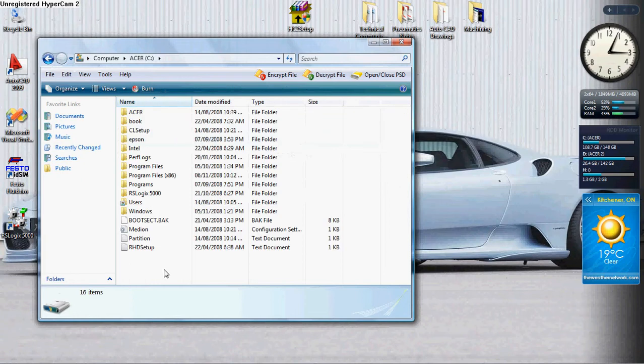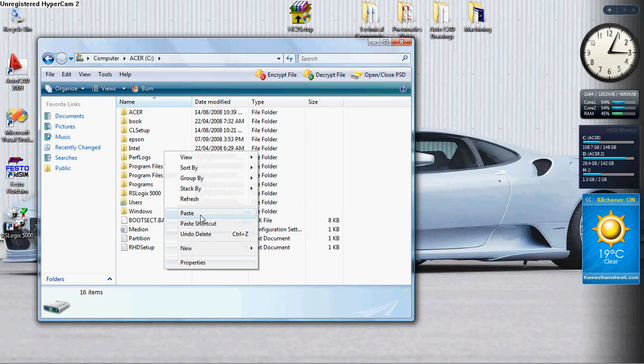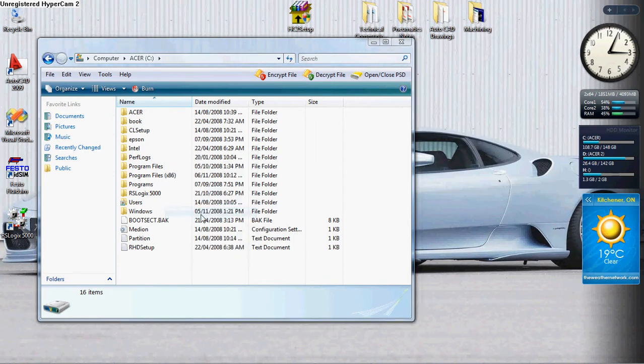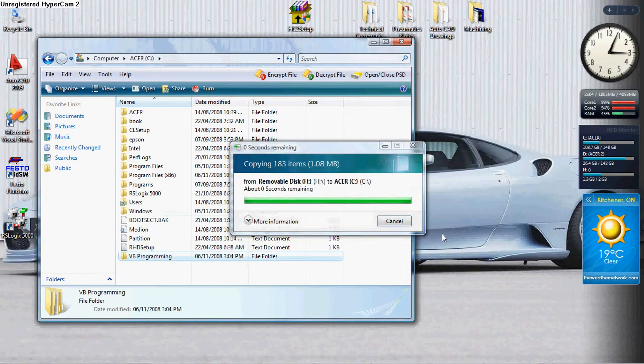Anywhere on the screen, right click. From the drop down menu, select paste. And if you notice, the files are getting copied.